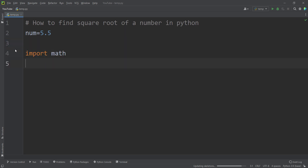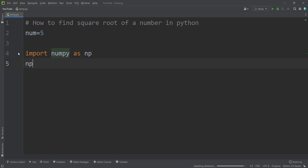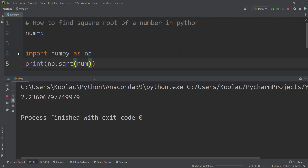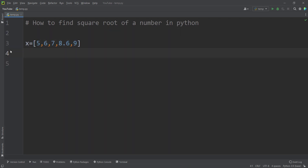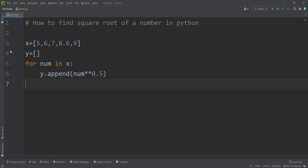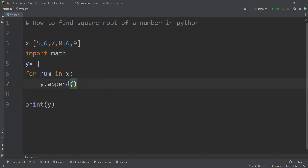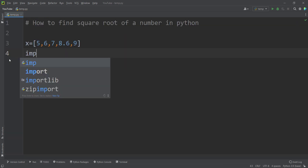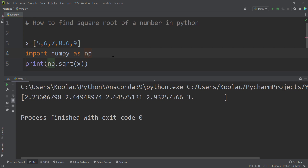In this video, we want to talk about how to find a square root of a number in Python programming language using different approaches, and also how to find a square root of a bunch of numbers — a list of numbers in Python programming language — with different approaches. So please just stay tuned.